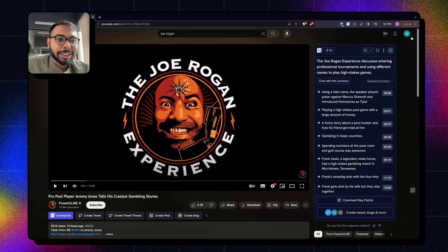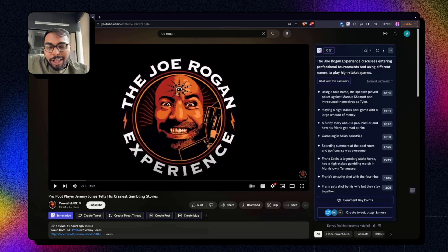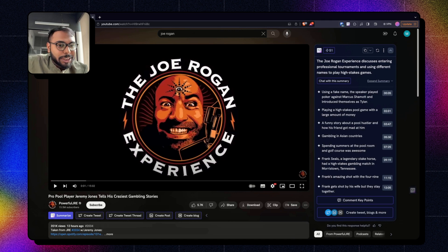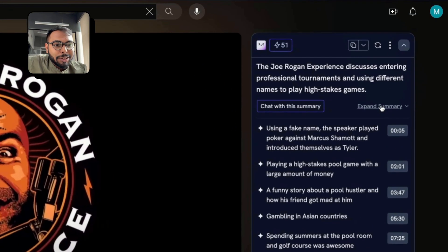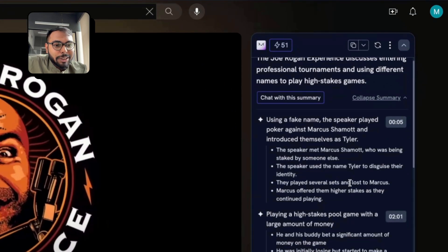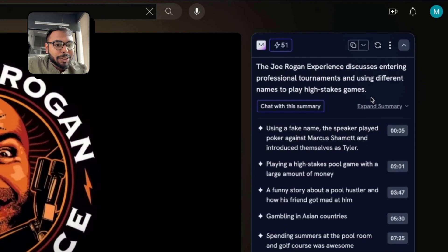Now, while the tweet thread is iterating, let me show you some of the improvements that we have done in our YouTube summarizer interface as well. So now you have this button, which will expand the whole summary just with one click.